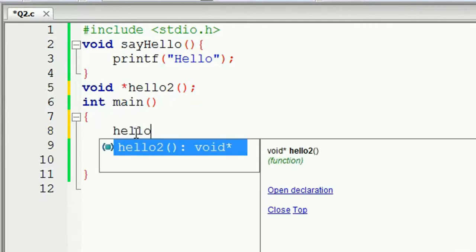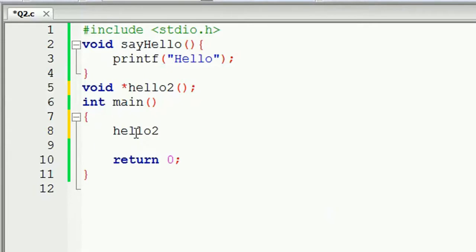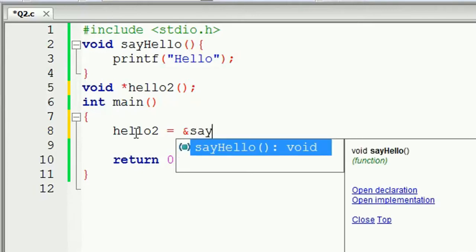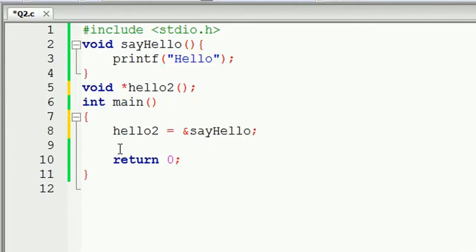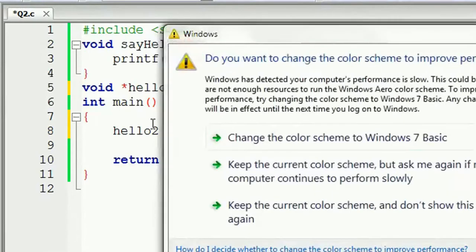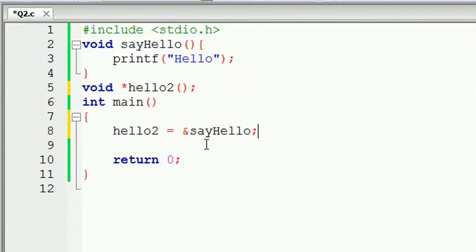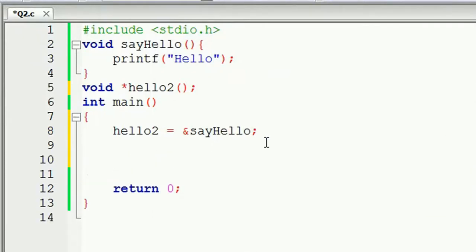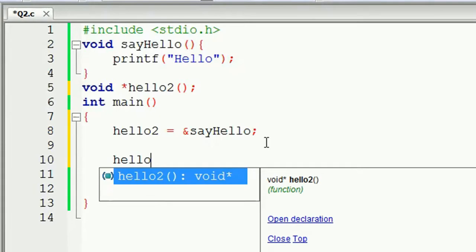What is the point function? If you want to add an equal sign, you can add the address of SayHello. If you want to add the address of the SayHello function, you can add the address of SayHello function.